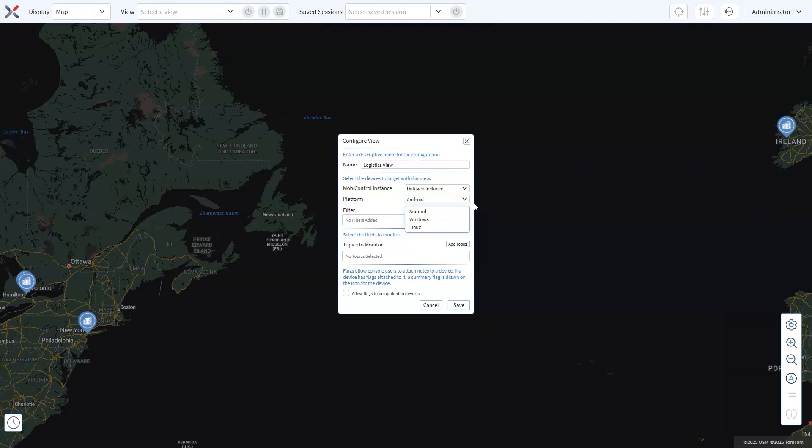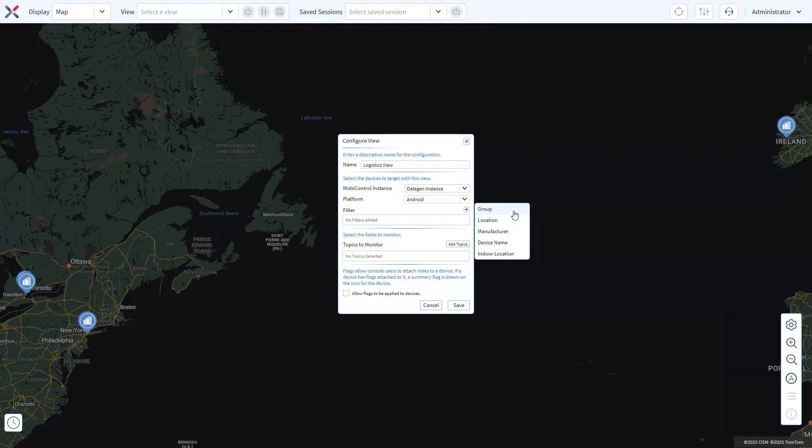Now comes the fun part. You can filter the devices you want to monitor. Hit the Add Filter icon in the Filter section. You can filter devices by group to track specific sets of vehicles, like regional delivery trucks. This group aligns with the groups in your SOTI MobiControl instance, so it makes it easy to map.